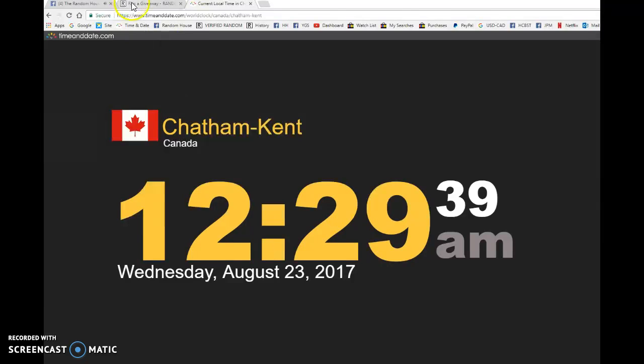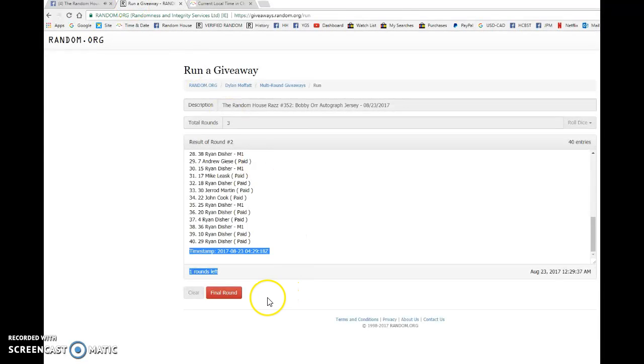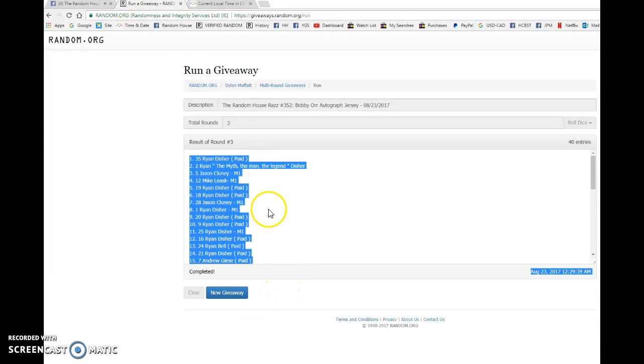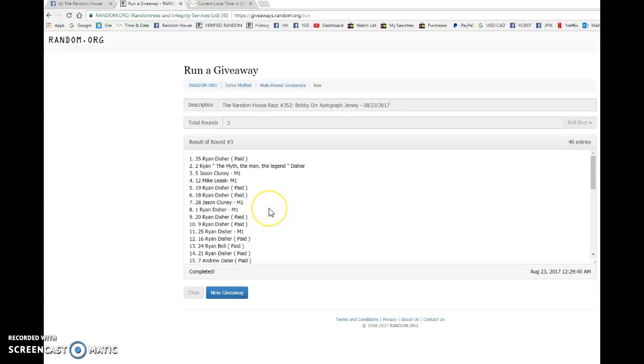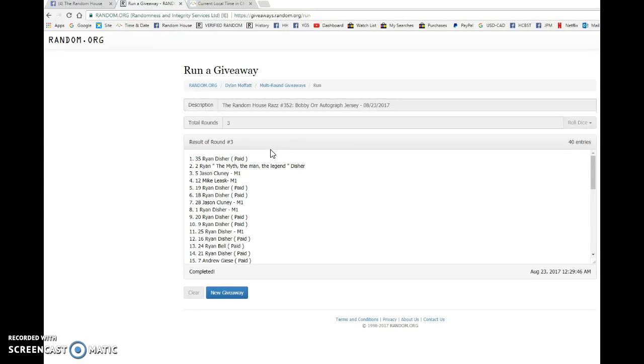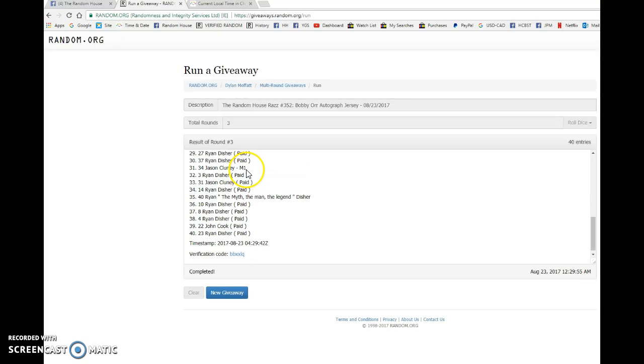And the winner, good luck to you all, is Ryan. Ryan had most of the spots. Wasn't on top after one. Wasn't on top after two. Definitely had that little gut feeling that it might not happen, but he is getting the Bobby Orr jersey.